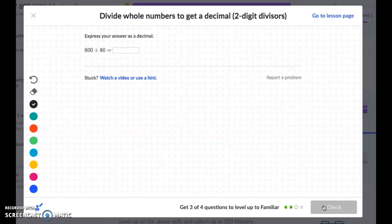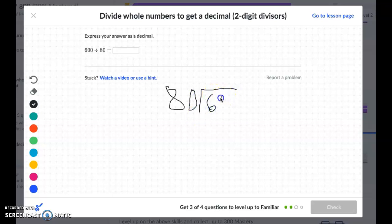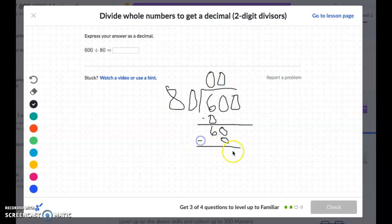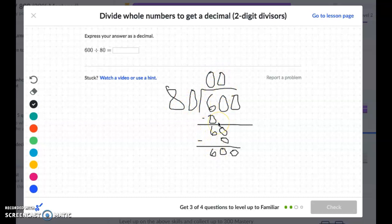600 divided by 80. So in this case, I'm going to put my 80 on the outside and 600 on the inside. 80 fits into 6 zero times. 0 times 80 is 0. Subtract and I get 6. Bring down my 0. 80 fits into 60 zero times. 0 times 80 is 0. Subtract and I get 60. Bring down my 0. For those of you noticing that we didn't really need to write these steps out, you're right. We could have just gone 80 fits into 6: 0; 80 fits into 60: 0. I just like to do the steps to keep it consistent and keep a pattern going.